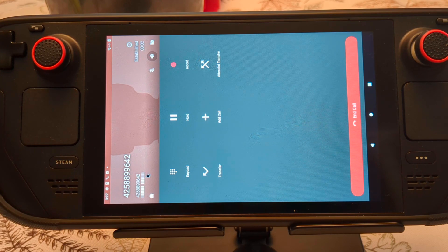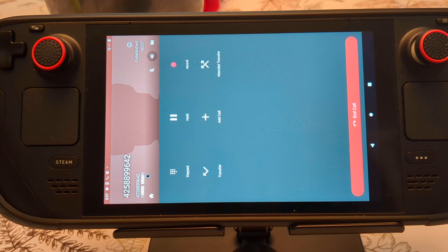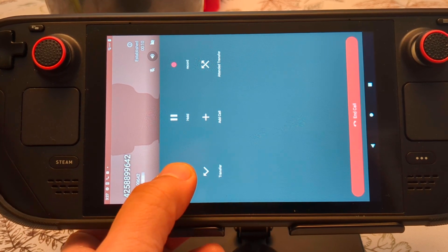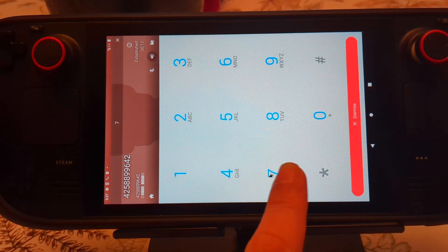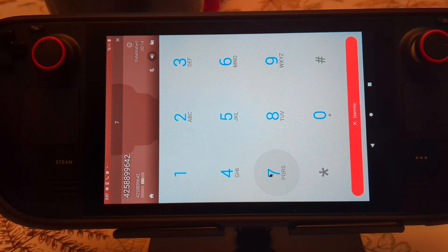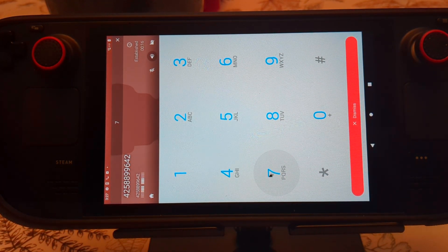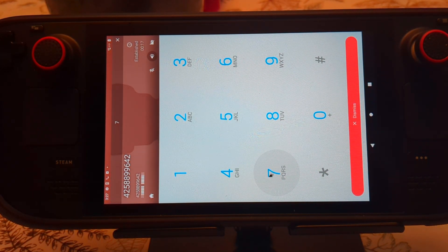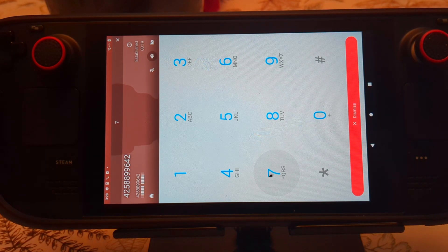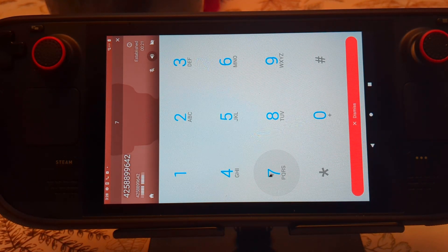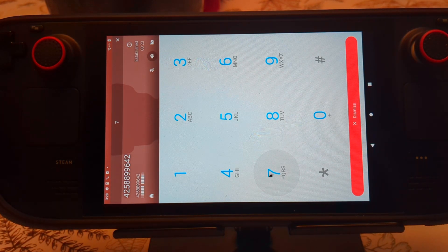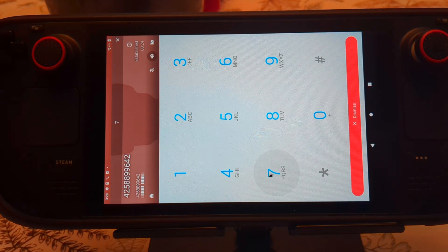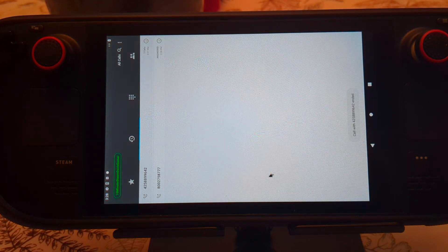Thanks for calling Valve. If you know the extension number of the person you're calling, enter it now. For questions about Valve products or Steam support, press 7. For questions about a charge that appeared on your credit card, Steam does not offer phone support for any of our products, but you can obtain support by visiting our website at help.steampowered.com.